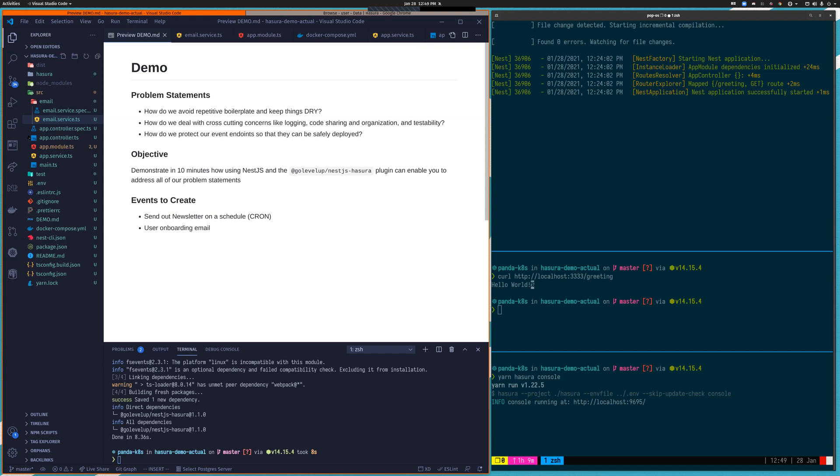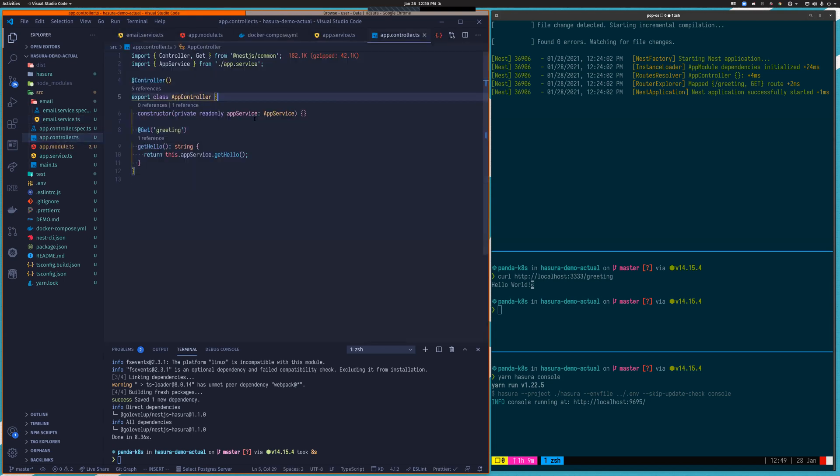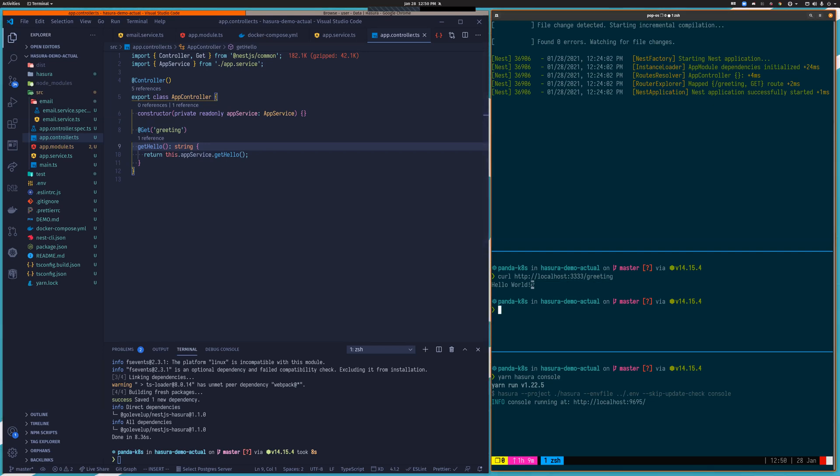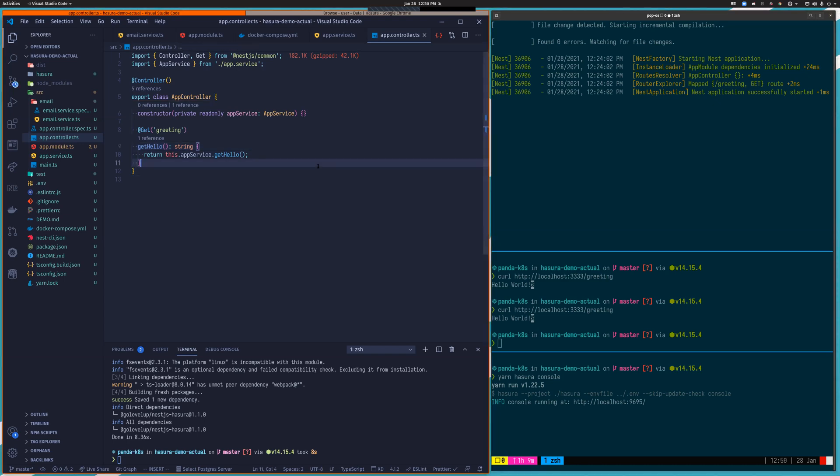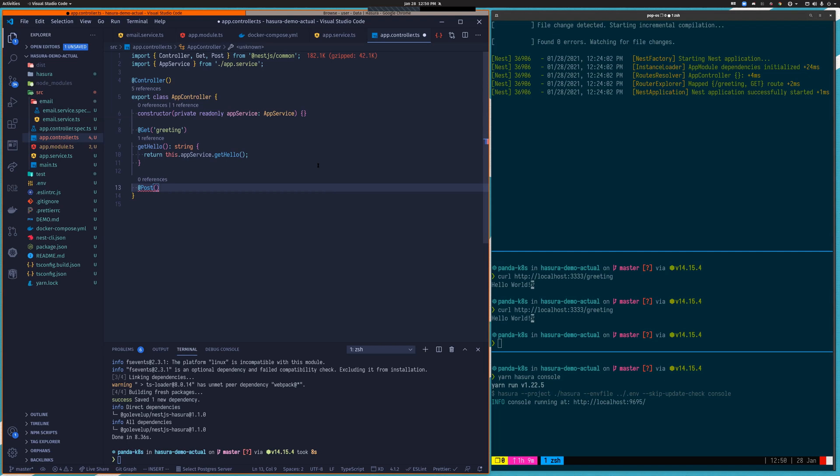NestJS has a really clean pattern for defining RESTful API endpoints. You can see here that I have one called greeting. And it's just mapping this method to receive get requests at this endpoint. If I were to curl that, you can see I get a response right away. So I could start to create my own handlers here, for example, to handle the Hasura events, but I would still be stuck with the problem of how do I make sure that these are authenticated in a reusable and dry way.